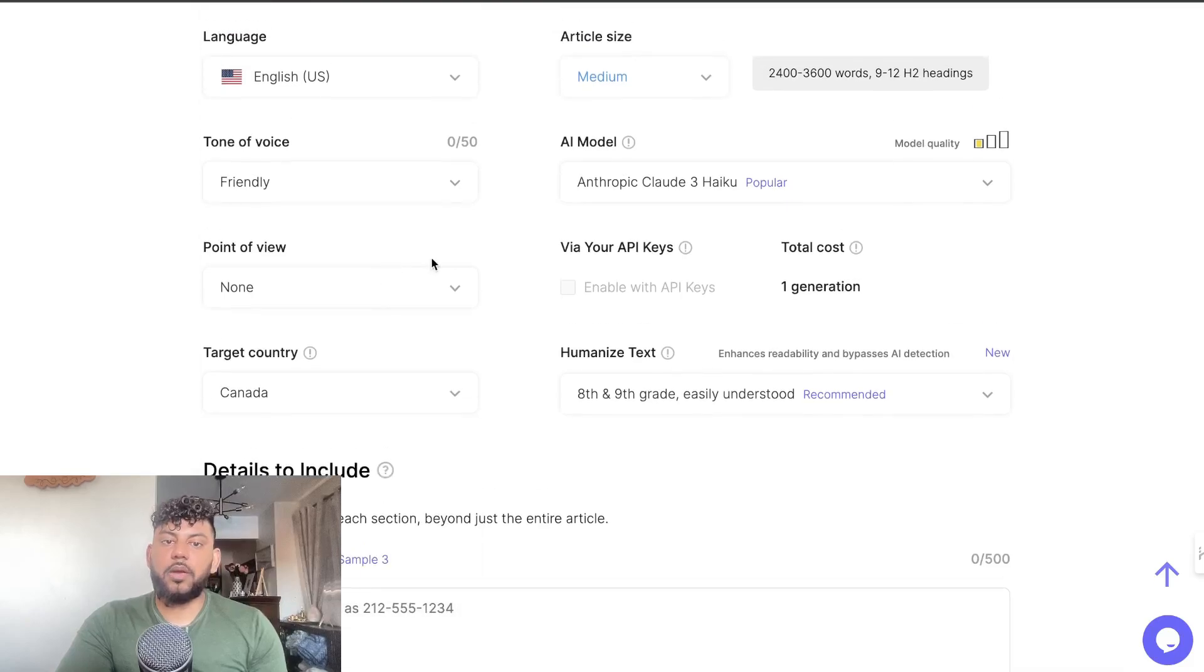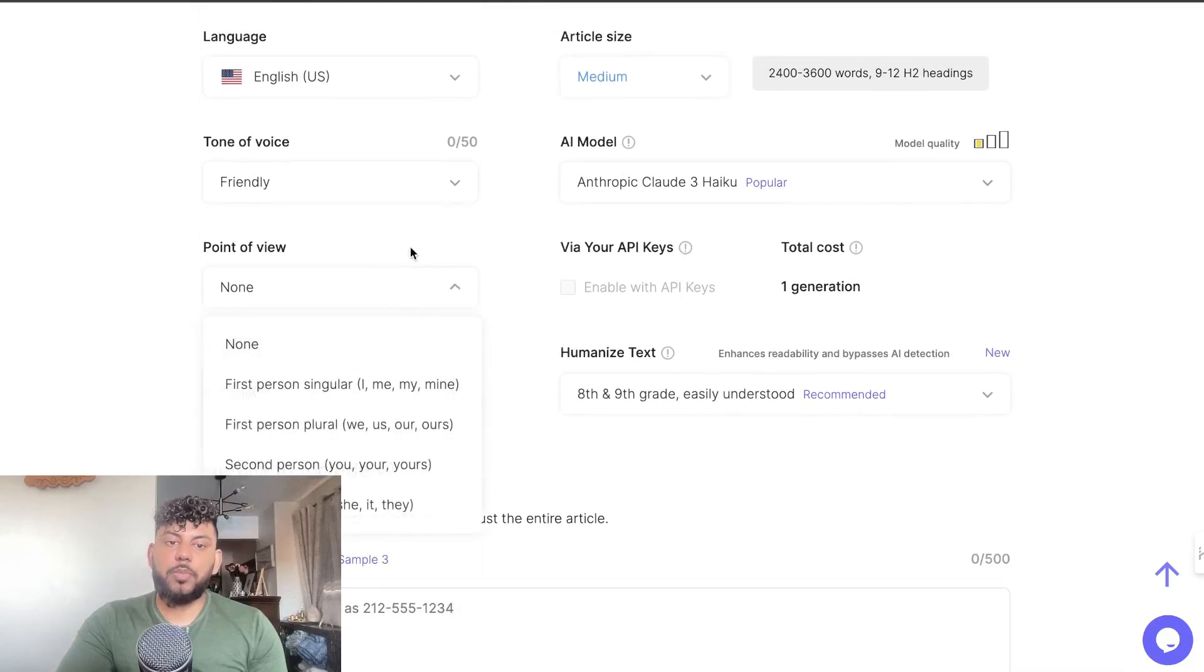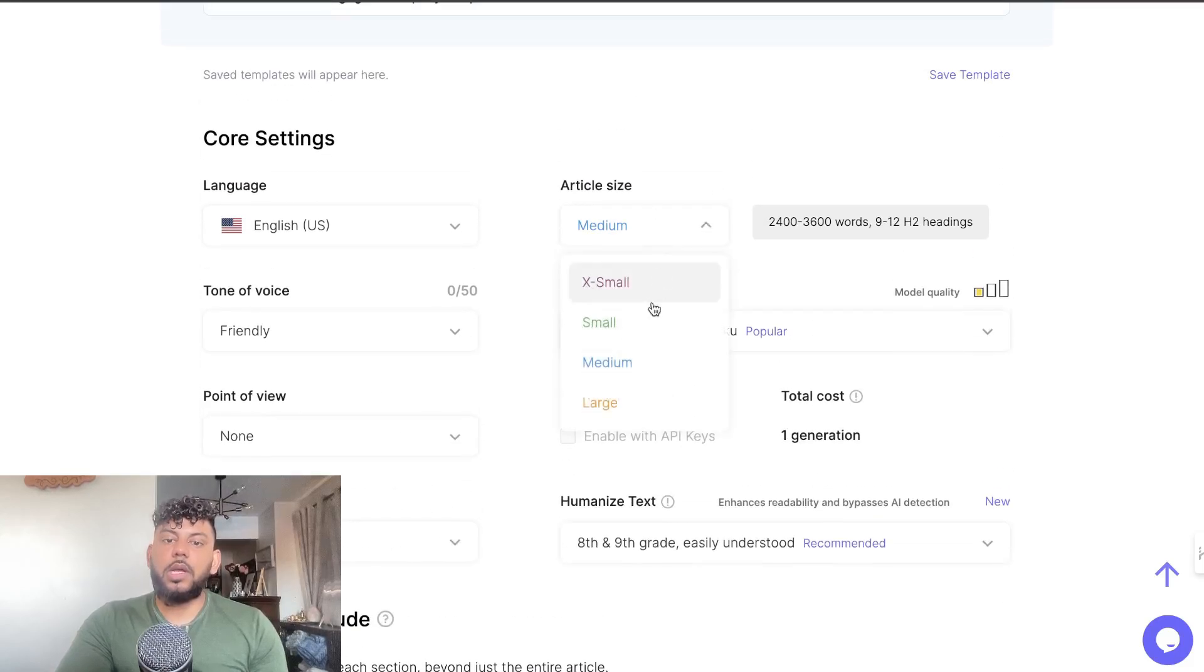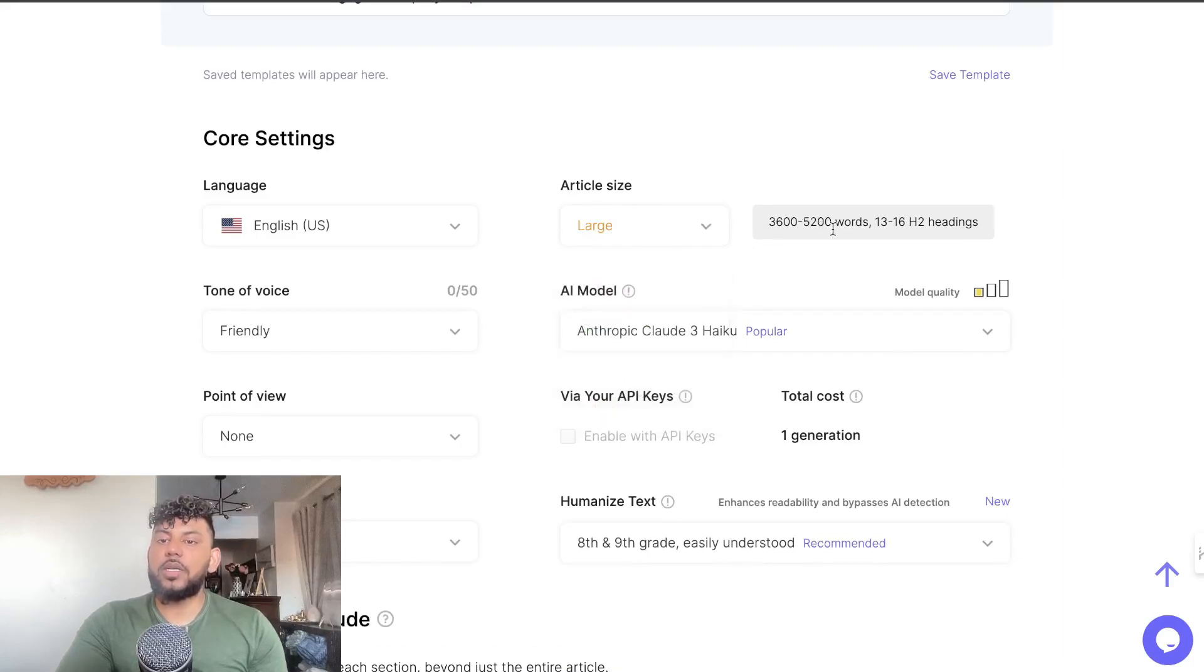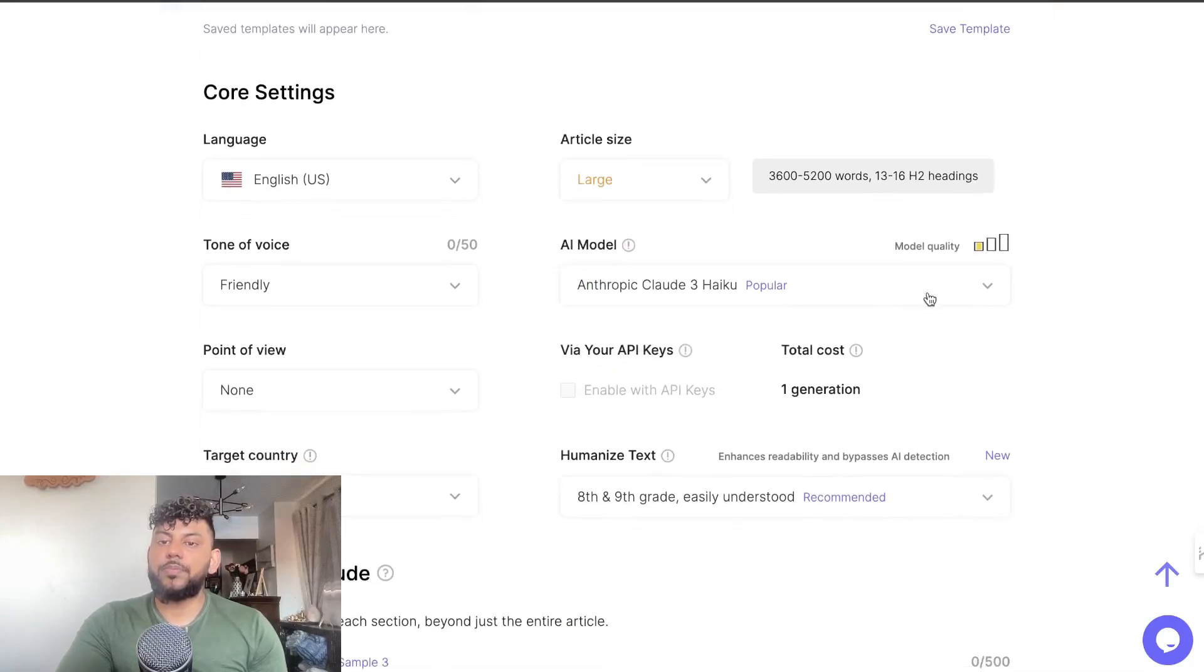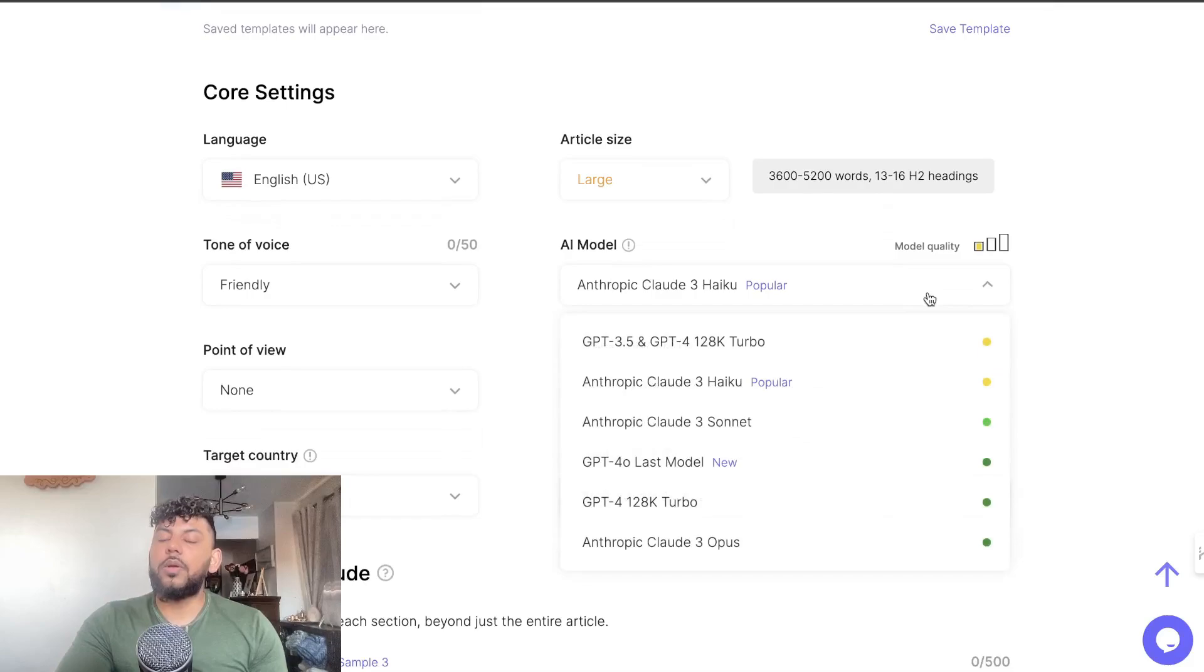I can choose the article size. Medium is 2,400 words and large is 3,600 words. Now this is where it's pretty cool - I can choose between my AI models.